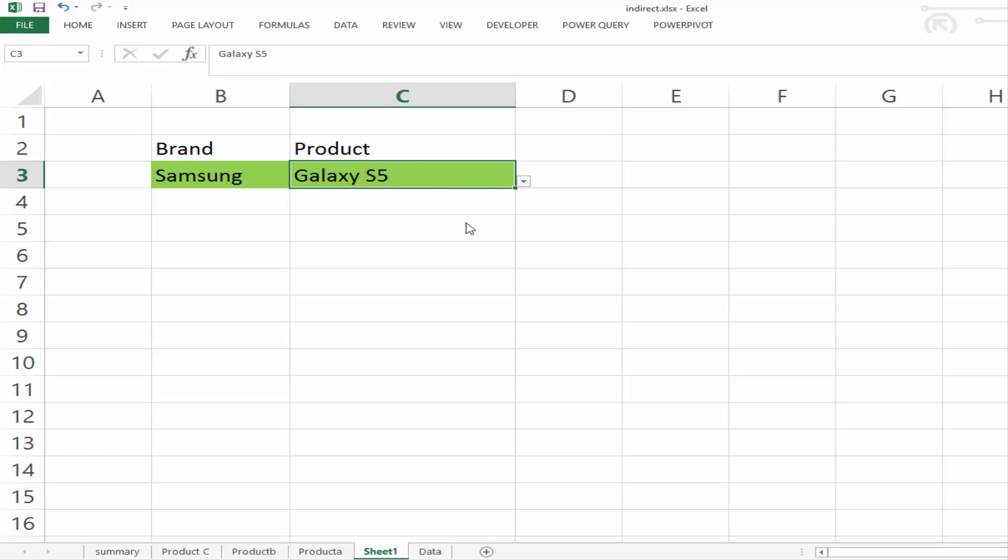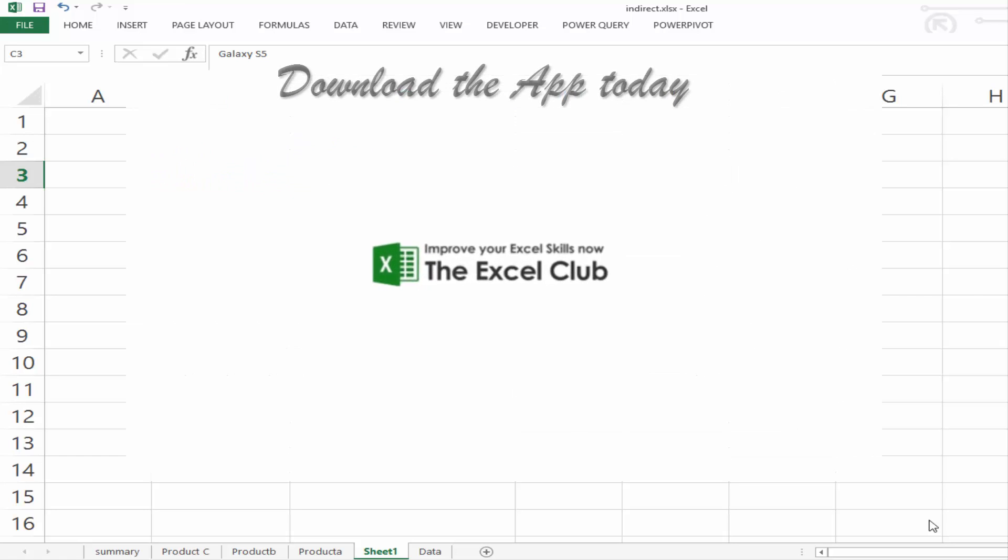And that's how you use the indirect function with data validation to create drop-downs that are actually dependable. What's really important is the lists and creating the lists and having the lists named correctly. So that's it. Thanks very much for watching this video. If you want to post a comment below, don't forget to subscribe.